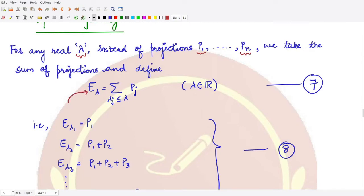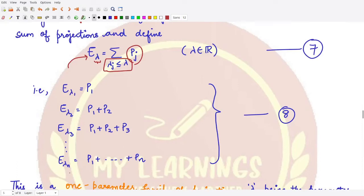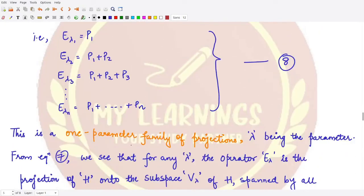We define another operator called E_lambda, which is the sum of all projections occurring before this lambda. Whenever we have eigenvalue lambda_j less than the given lambda, we add up all those projections. So we write E_lambda_1 as P1, E_lambda_2 as P1 plus P2, E_lambda_3 as P1 plus P2 plus P3, and so on up to E_lambda_n as P1 plus P2 up to Pn. This is a one-parameter family of projections, where the parameter is lambda — the spectral value for the given operator T.